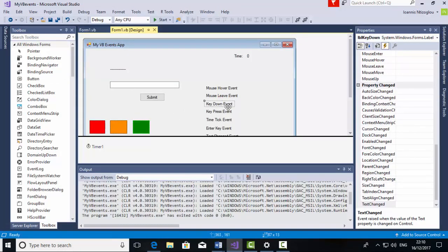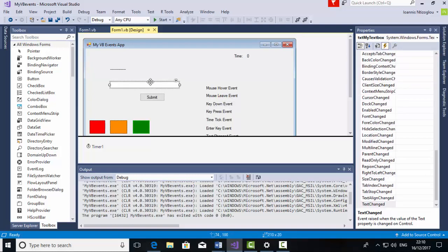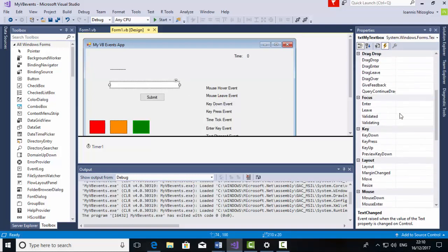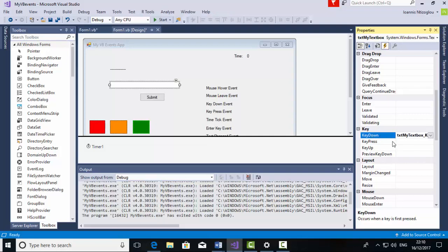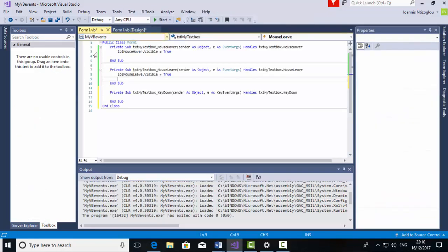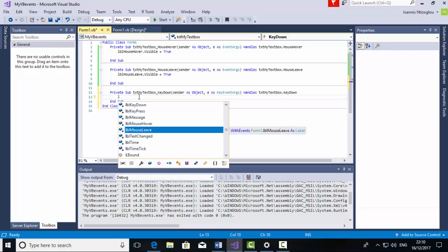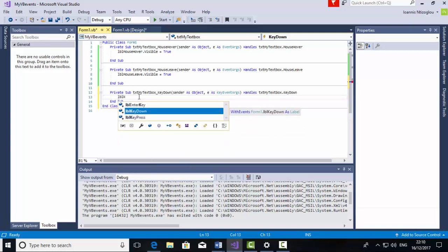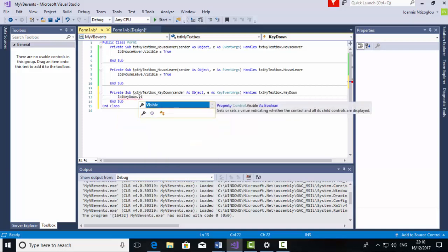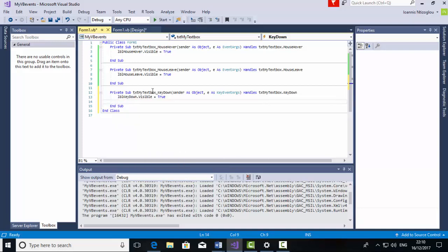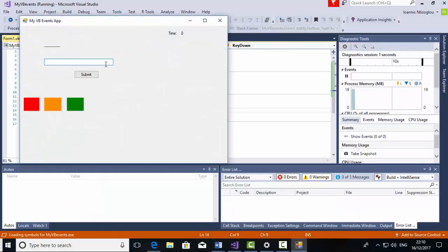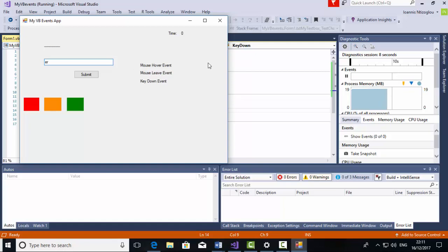Going back to Design View, I need to trigger the KeyDown event. Select the TextBox, go to the KeyDown event and double click it. Go back to the code and in the KeyDown event, make LBLKeyDown.Visible equals True. Press Start to test — on MouseHover I can see the event, on MouseLeave I can see the event, and if I type something I can see the KeyDown event triggered as well.